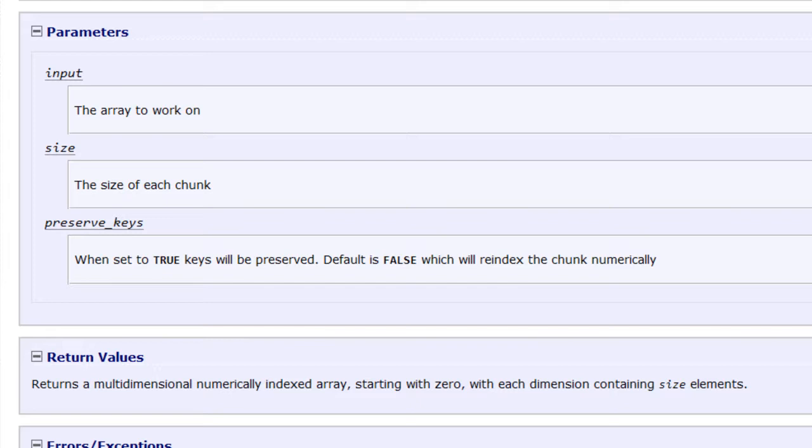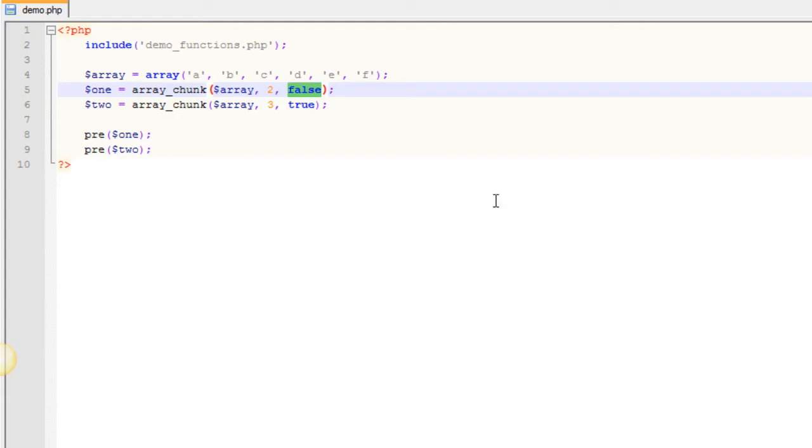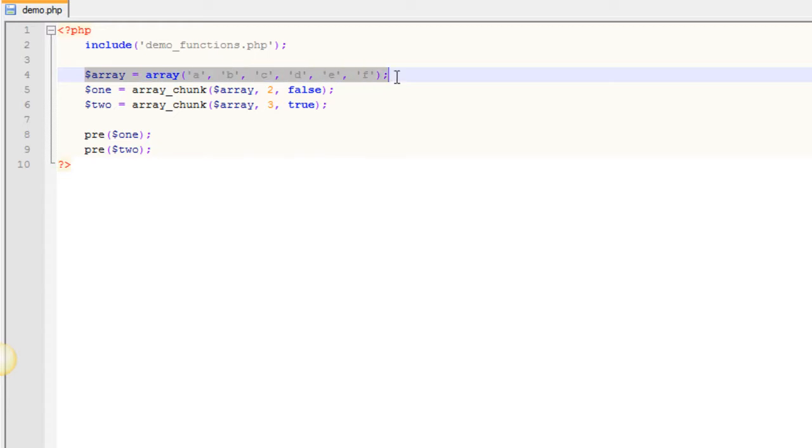So let's go over to our code and take a look at what that looks like. So you can see here we have an array. And in that array we have six elements. It's an indexed array with six elements in it.